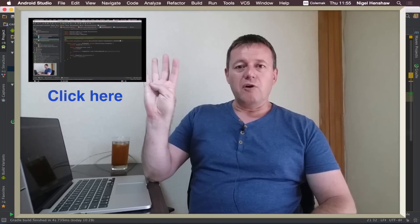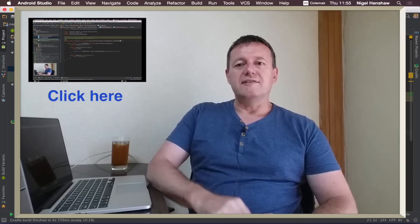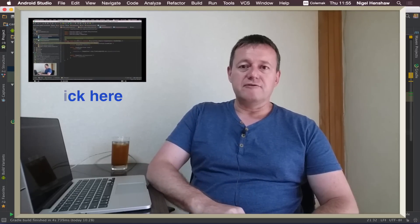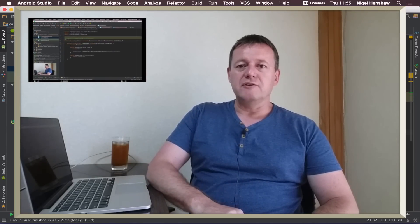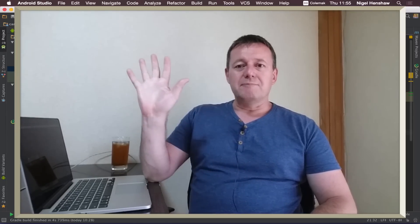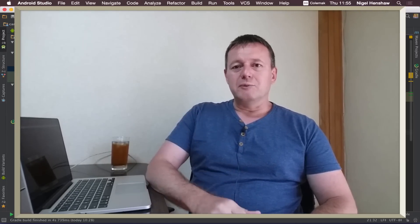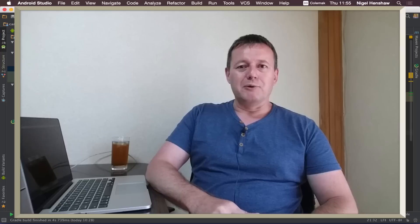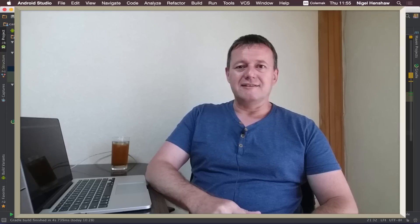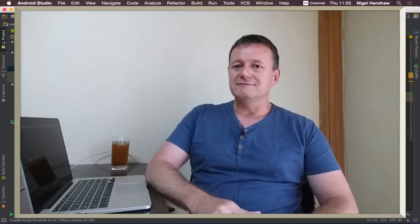In part four we created the adapter for the recycle view and in part five we're going to put it all together and see if it works.